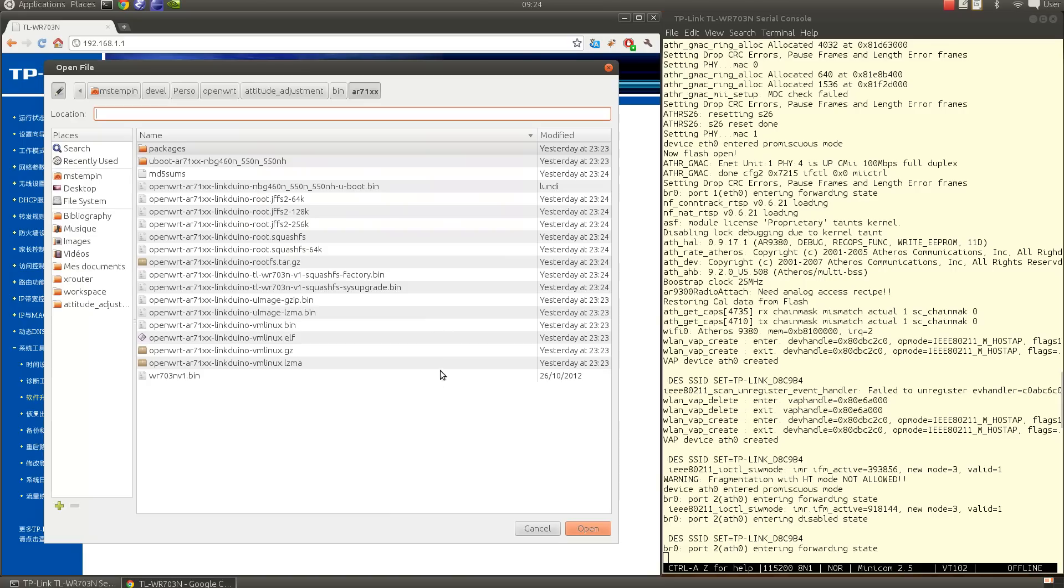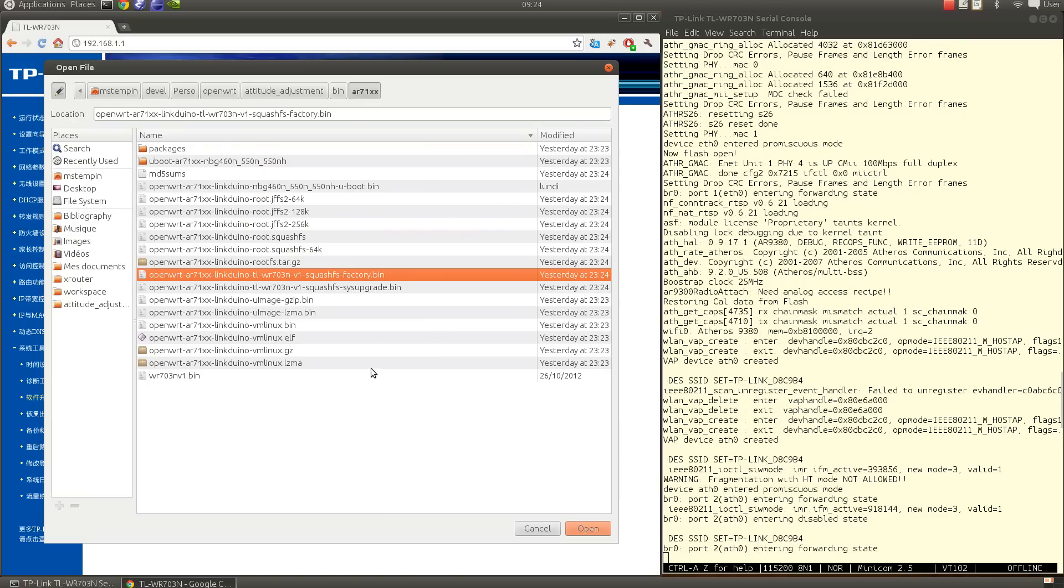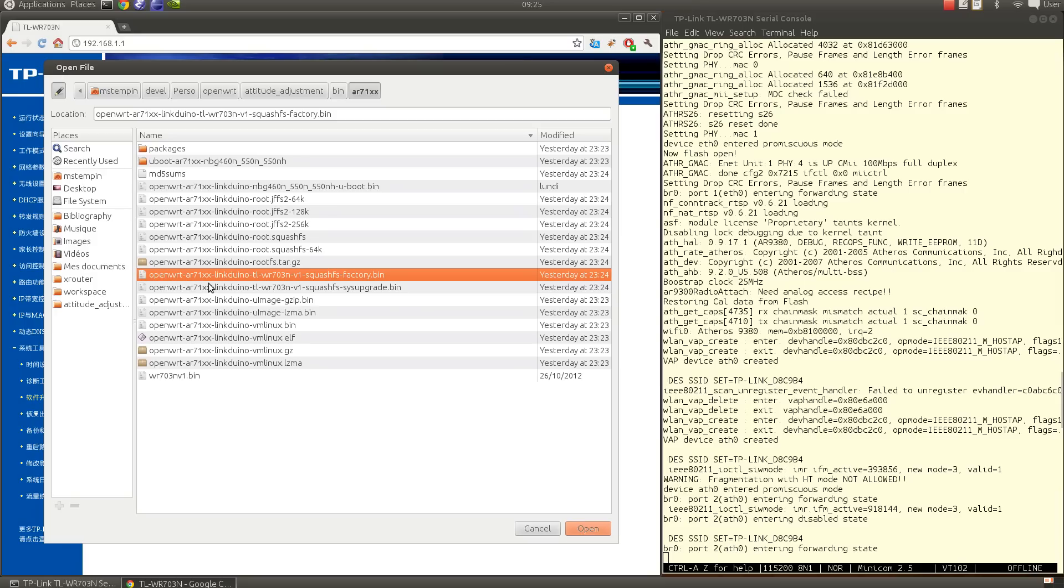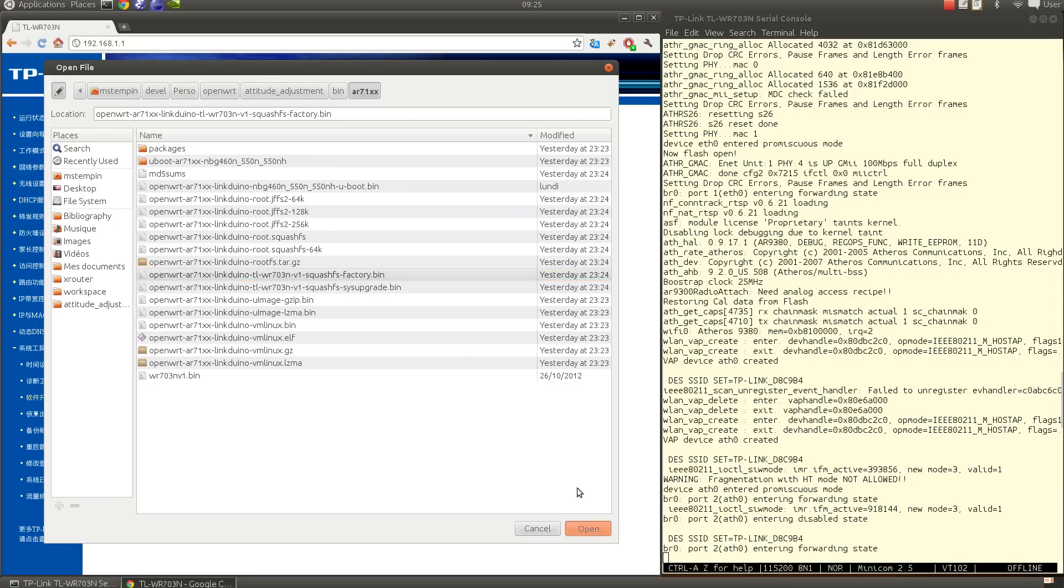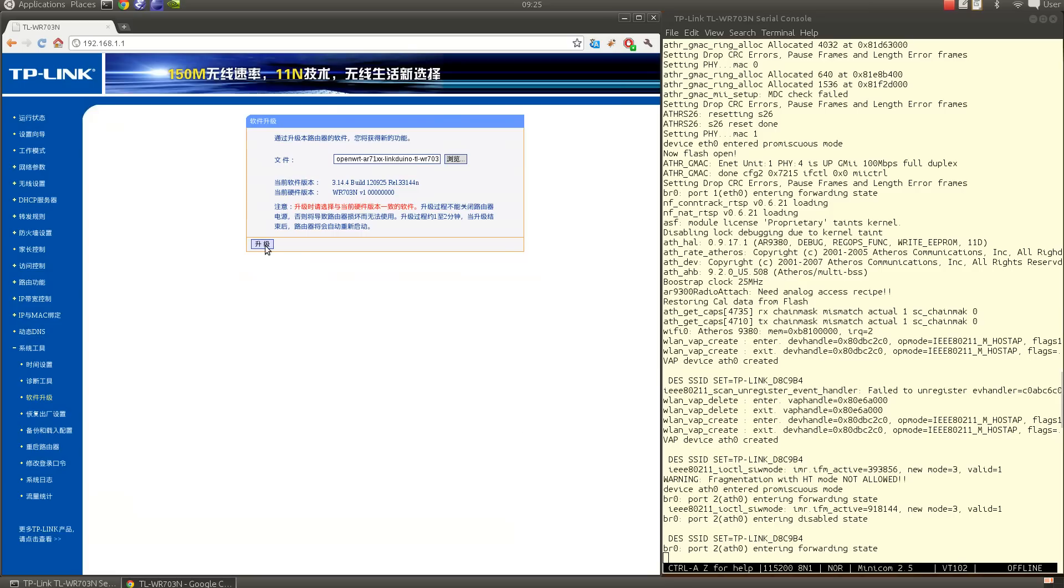What we are interested in is this one which is the openwrt-ar71xx-linduino-tl-wr703n-v1-squashfs-factory.bin. This is the factory and not the upgrade because we are upgrading from the factory firmware so that's the one we need. This is just OpenWRT, that's the architecture which is an Atheros AR71xx chip, and Linduino is a target, that's the name of my distribution, and TL-WR703N-v1 is the hardware, and squashfs here is the file system we are using for writing data onto the flash memory.